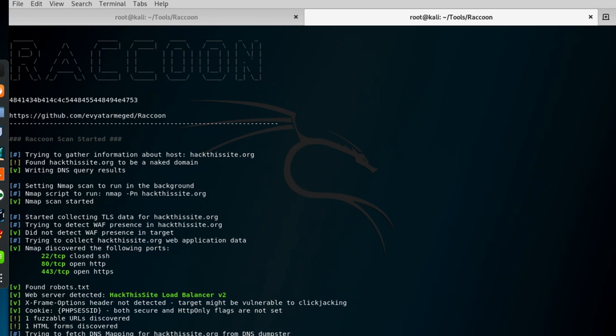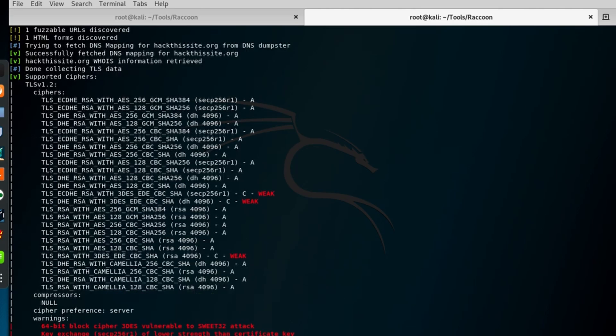Number two, Cybersecurity Audits. Conduct thorough cybersecurity audits to assess the robustness of systems and networks. Raccoon's customization options make it an invaluable asset in identifying security gaps.